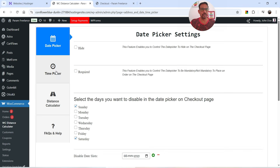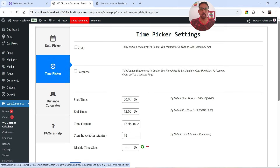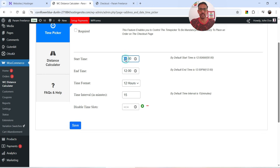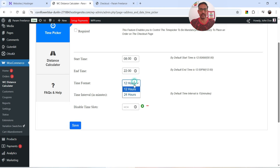The next option is Time Picker. Again, if you don't want the time picker shown you can hide it, and you can make it mandatory. From here you can change the time settings — this is the start time and this is the end time. Let's say I'm going to deliver from 8 AM to 10 PM. You can change the format to 24-hour or 12-hour. The time interval is set to 15 minutes. You can also disable specific time slots.